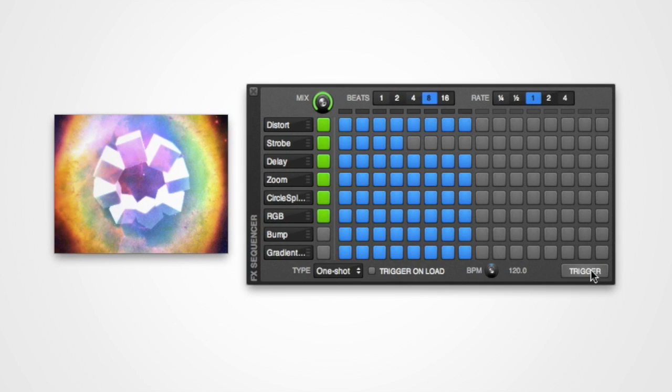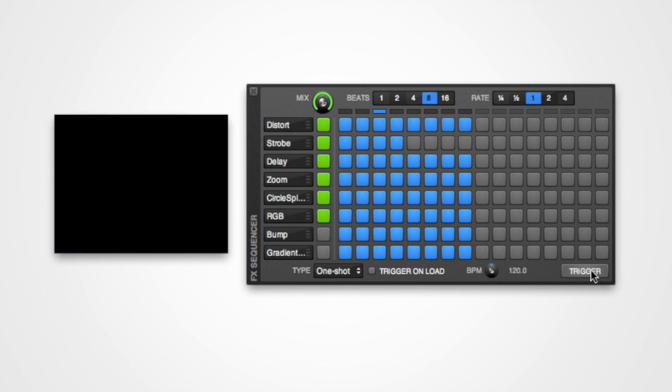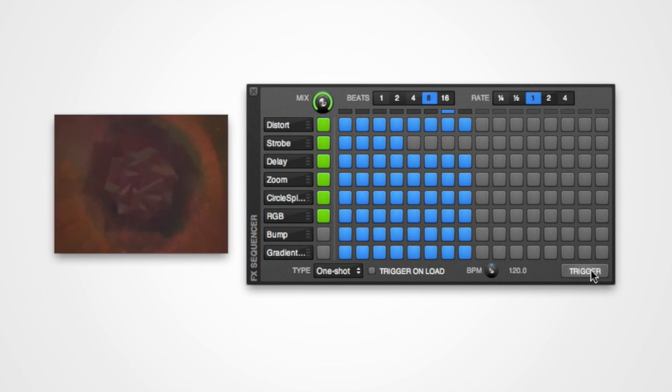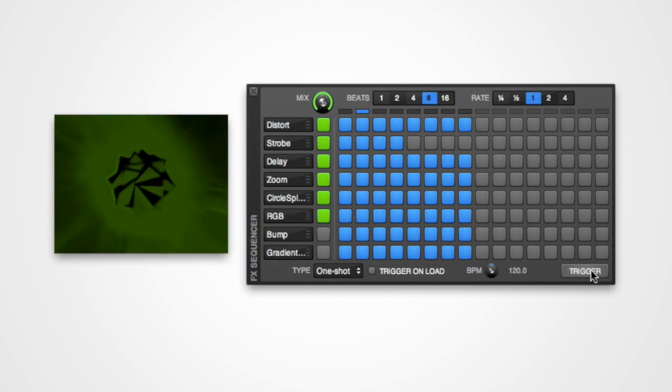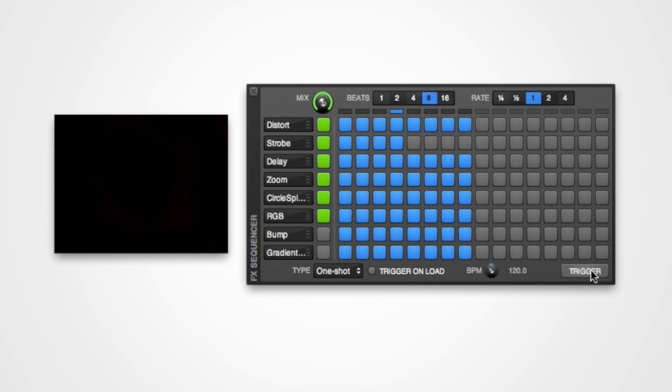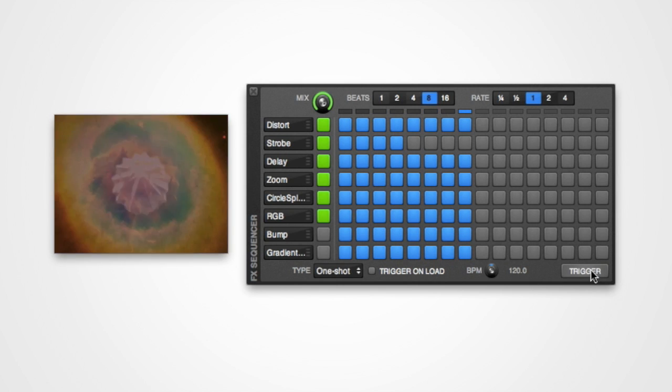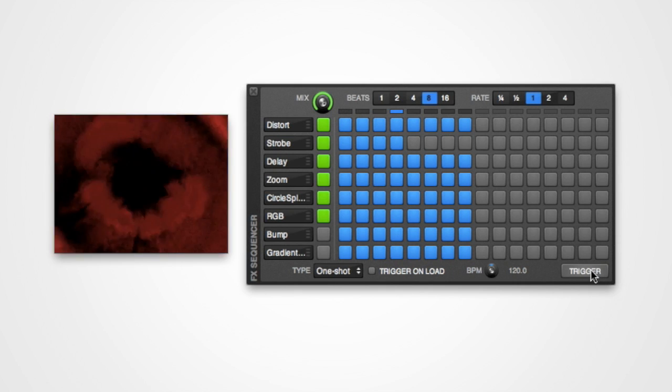There are a number of ways that you can use these one-shot sequences. For example, triggering them during or after buildups, or when samples are triggered. Don't forget that you can layer up to 8 effects at once, so there's plenty of room to be creative.